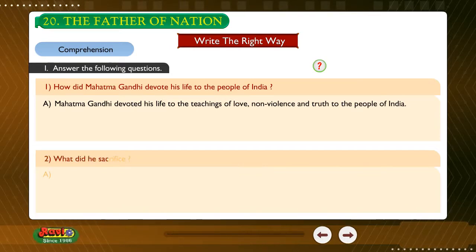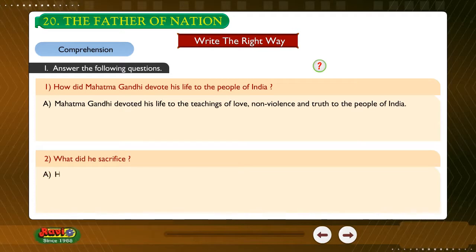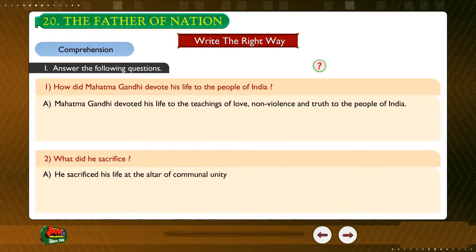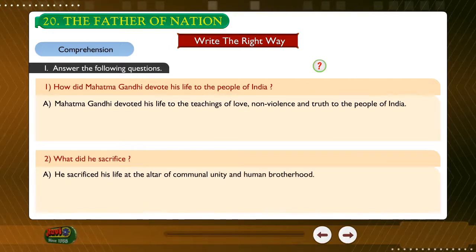Question: What did he sacrifice? Answer: He sacrificed his life at the altar of communal unity and human brotherhood.